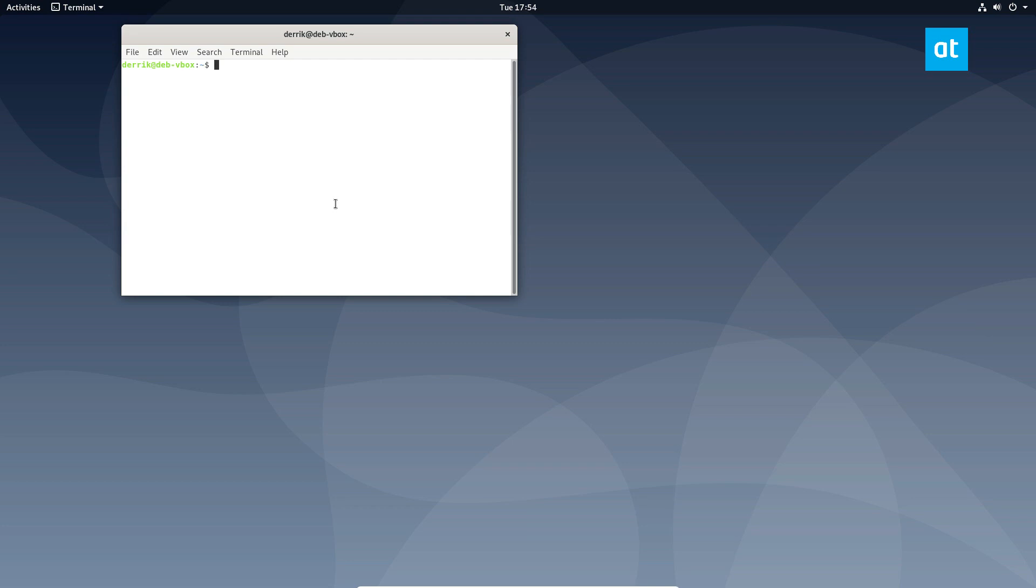So to start off, open up a terminal and install the program a la carte. And if you need help installing this, we have information in the article I wrote in the description. But on Debian it would be sudo apt-get install a la carte.